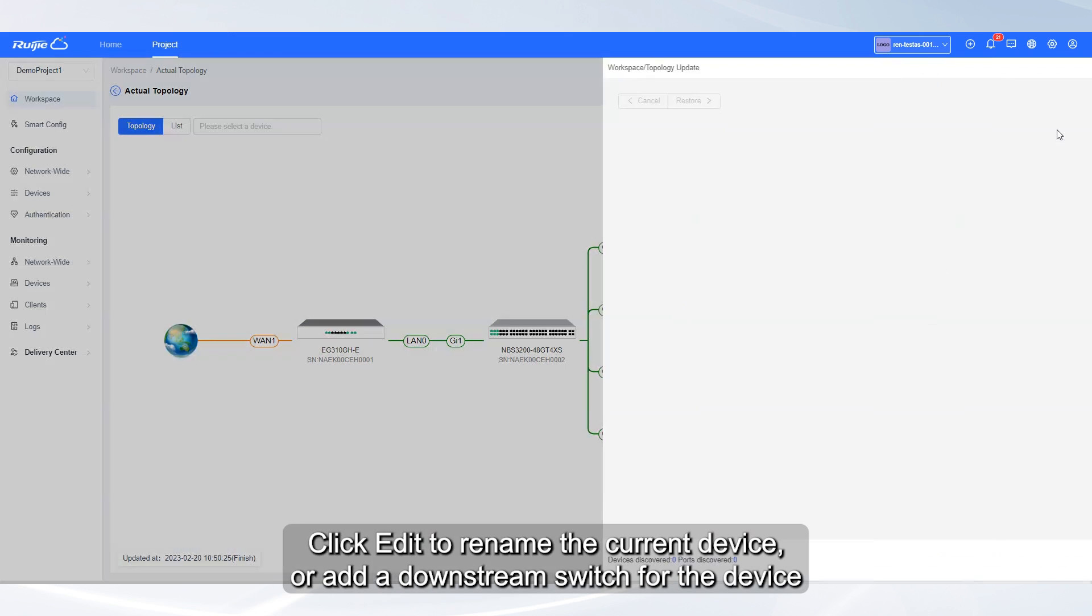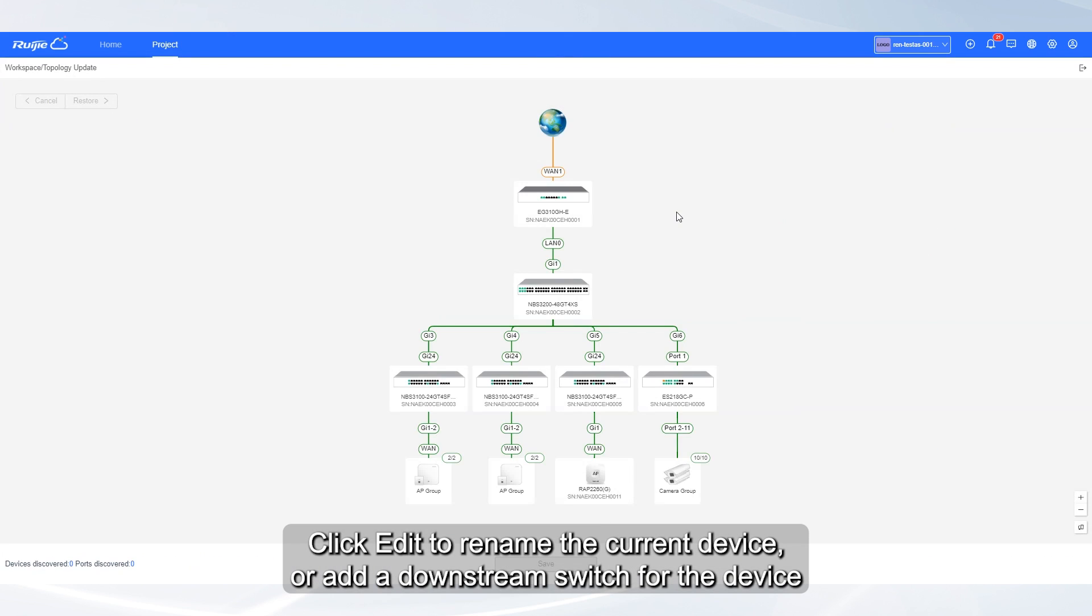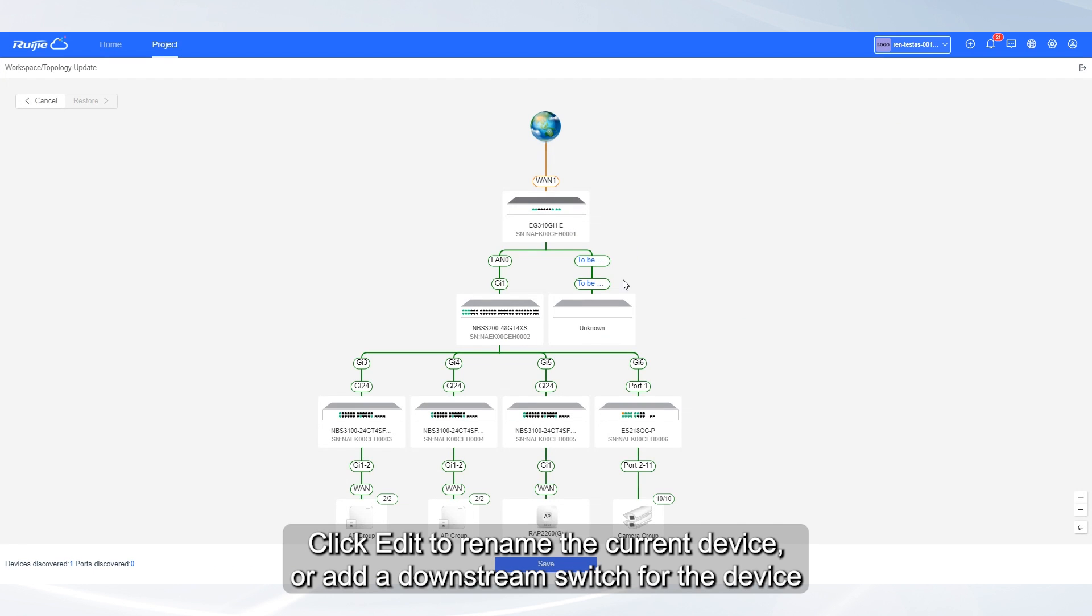Click Edit to rename the current device or add a downstream switch for the device.